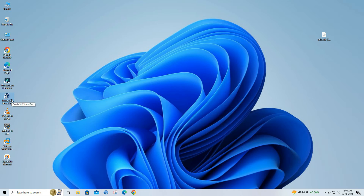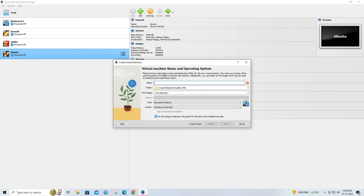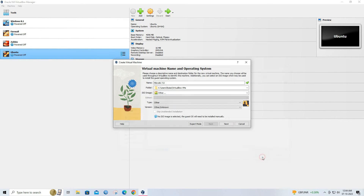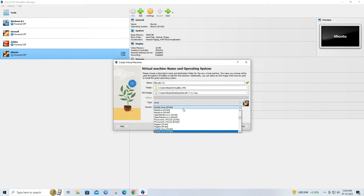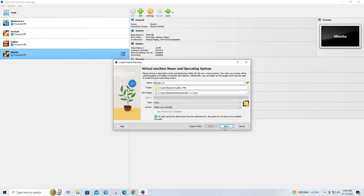Open VirtualBox. Click on new to create a new virtual machine. Enter a name for your virtual machine. Select MikroTik RouterOS downloaded from the MikroTik website. Select the appropriate type and version. For MikroTik RouterOS, choose Linux and other Linux 64-bit if you downloaded the 64-bit version. Click on the next button.